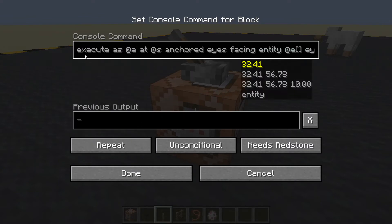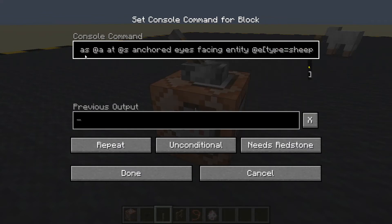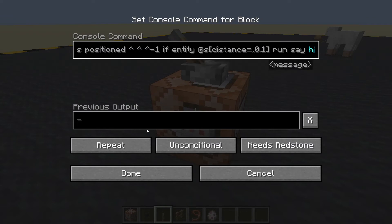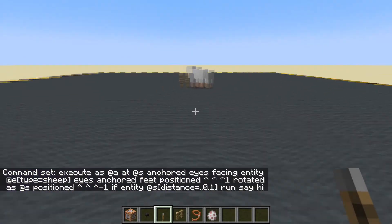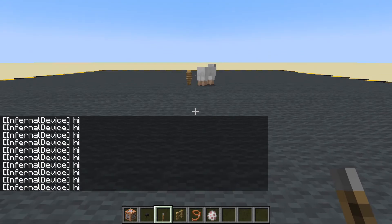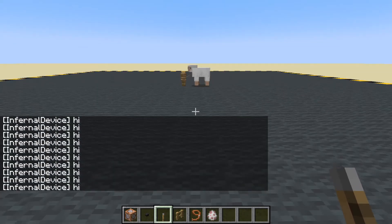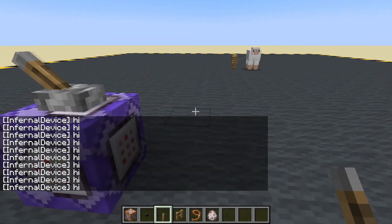Now let's go back to that first facing entity and let's say type equals sheep. At the end we need some way to know if it's working — run 'say hi'. So if I am looking at the sheep it says hi. Excellent, there we go, pretty quick.